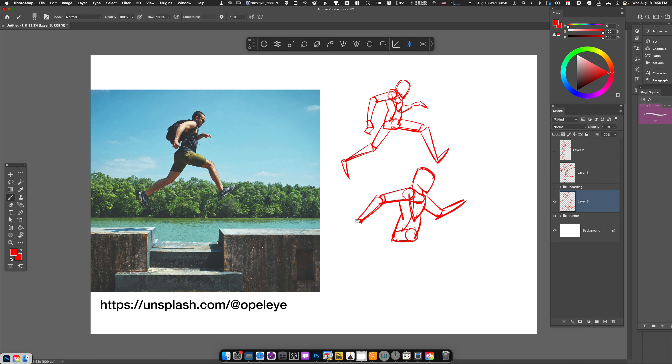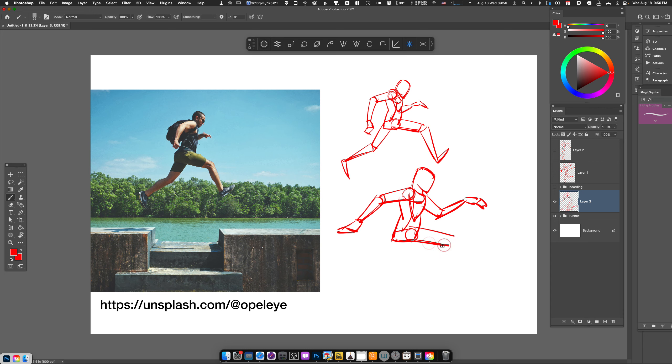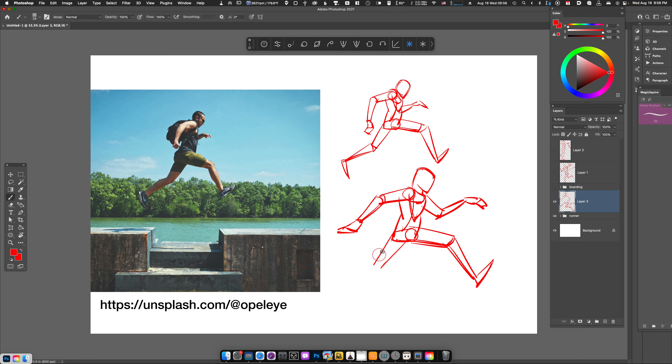So we've got hands, and then we can draw the feet. With the feet, since the pose for the legs and feet look fairly dynamic, I like that—I'm just going to go ahead and keep that.